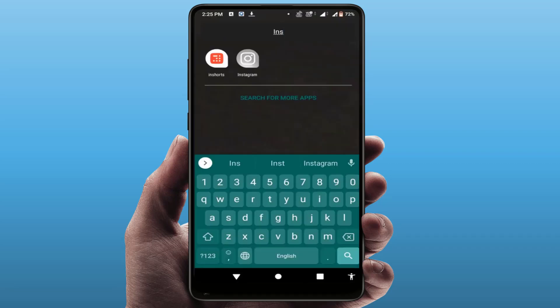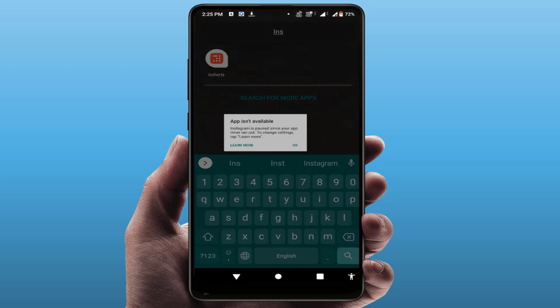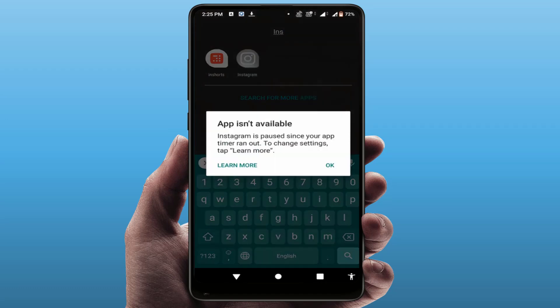As you can see, now the Instagram icon is greyed out. When I'm trying to open the app, the app is not opening. You can see this kind of message: app is not available. After 5 minutes it will be available on your phone and you can use it.